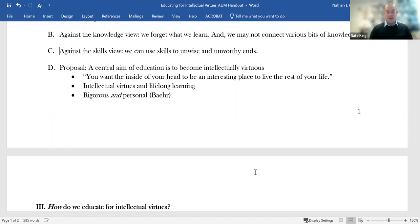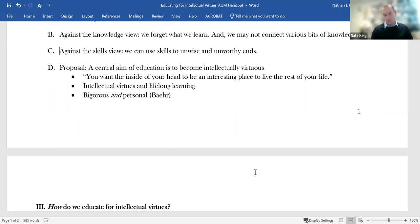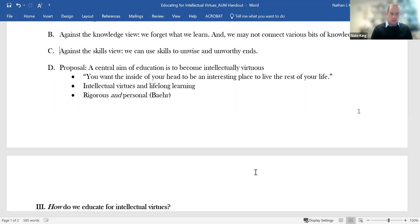We might also get a handle on why intellectual virtues are important for the educational process by thinking about what it is to be a lifelong learner. A lot of teachers say they want their students to become lifelong learners. I'm going to bet that if we start to list the character traits of a lifelong learner, we'll start to list things like curiosity and open-mindedness and thoroughness and autonomy. So the language of intellectual virtues provided a helpful way to express some of the things that I might already have been inclined to express.